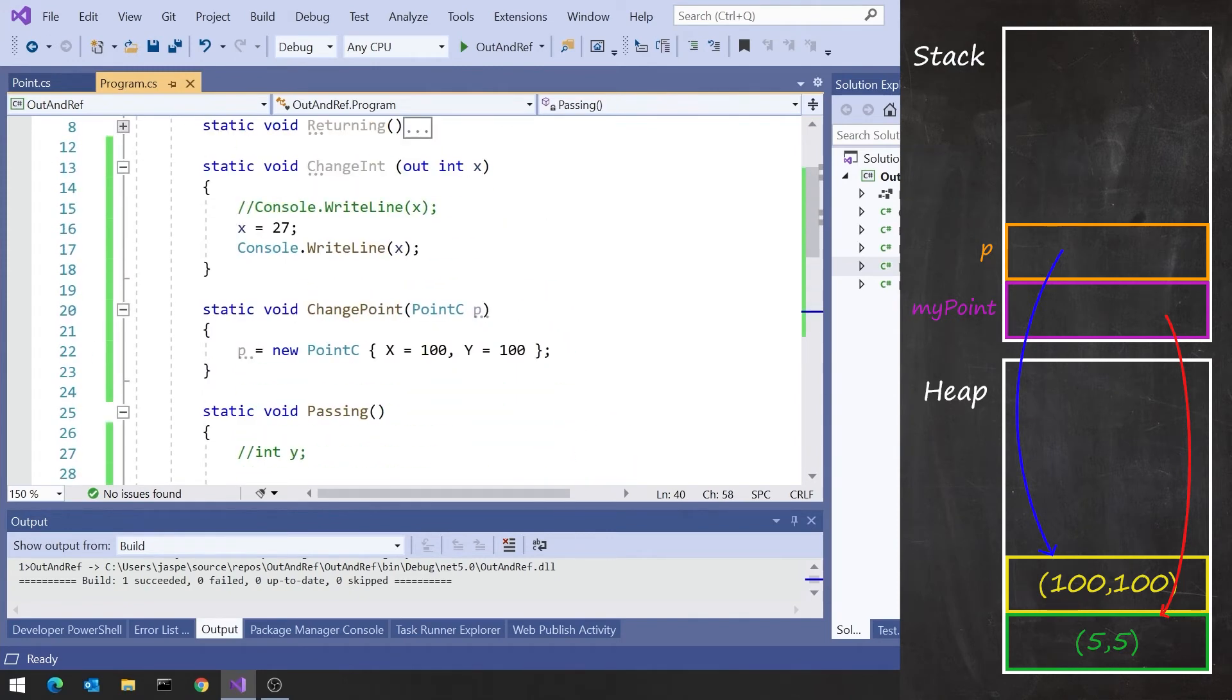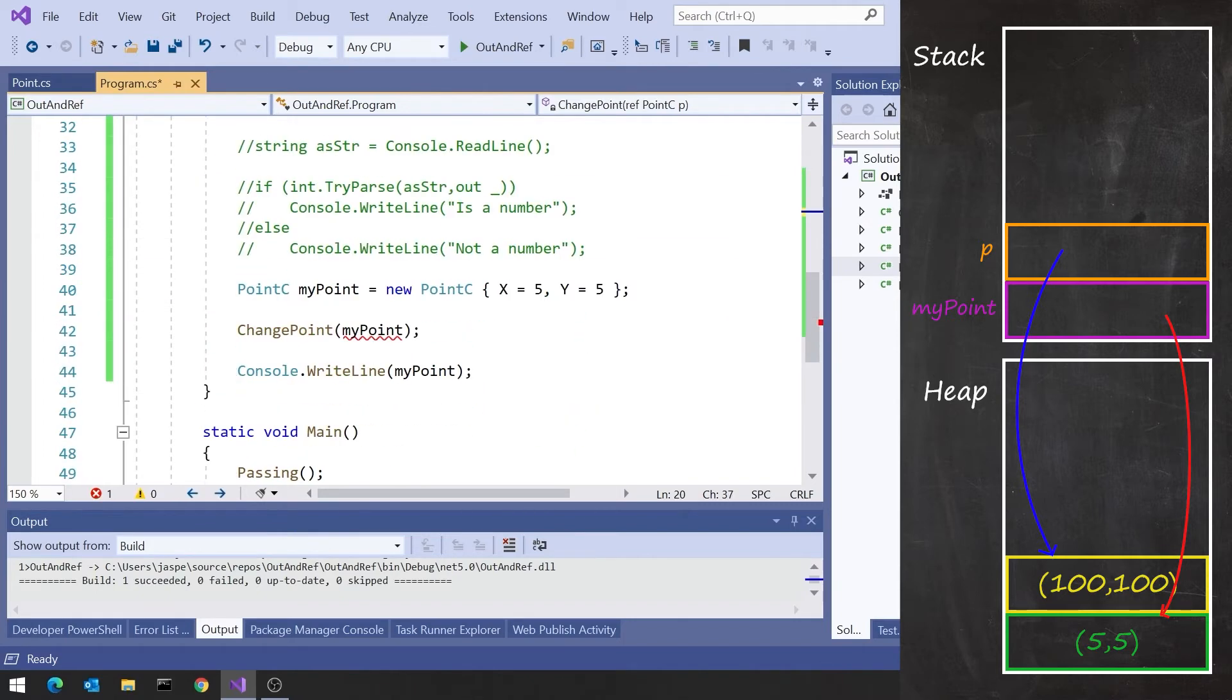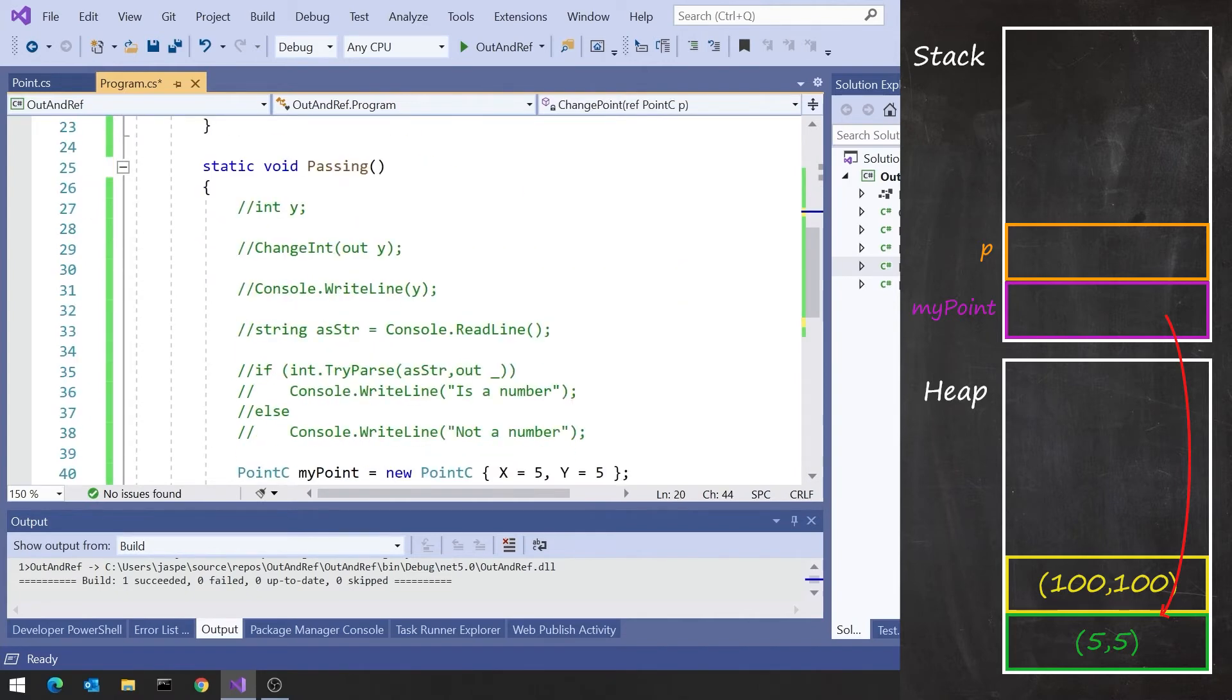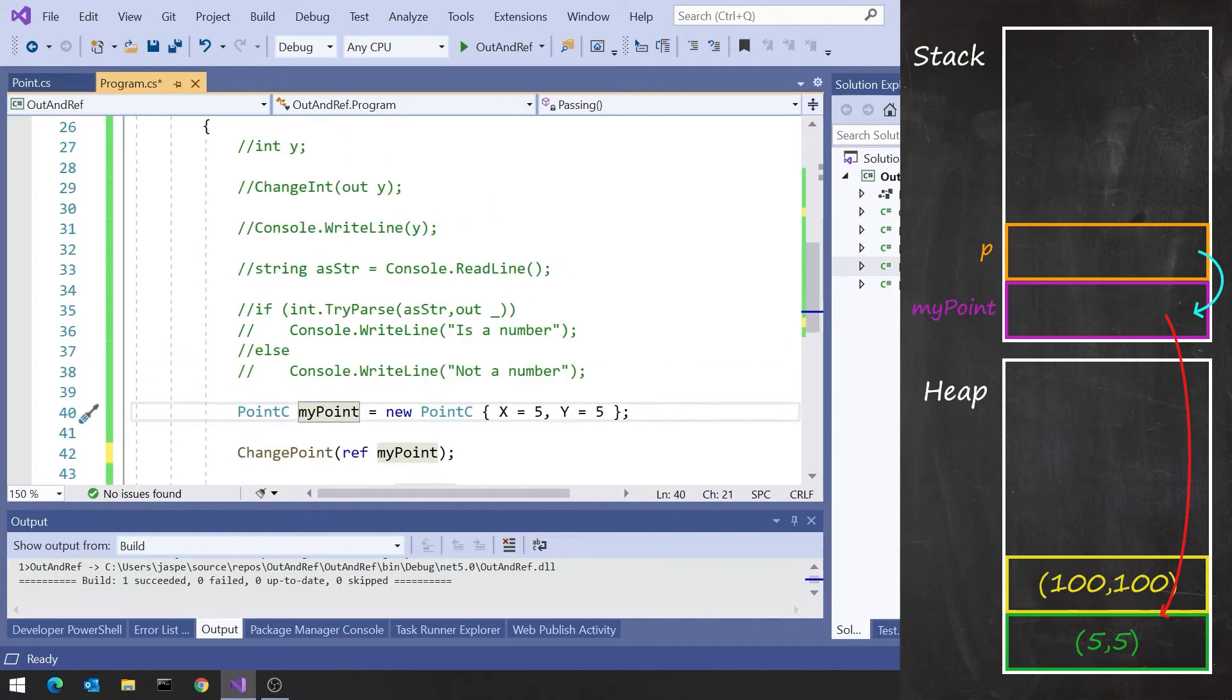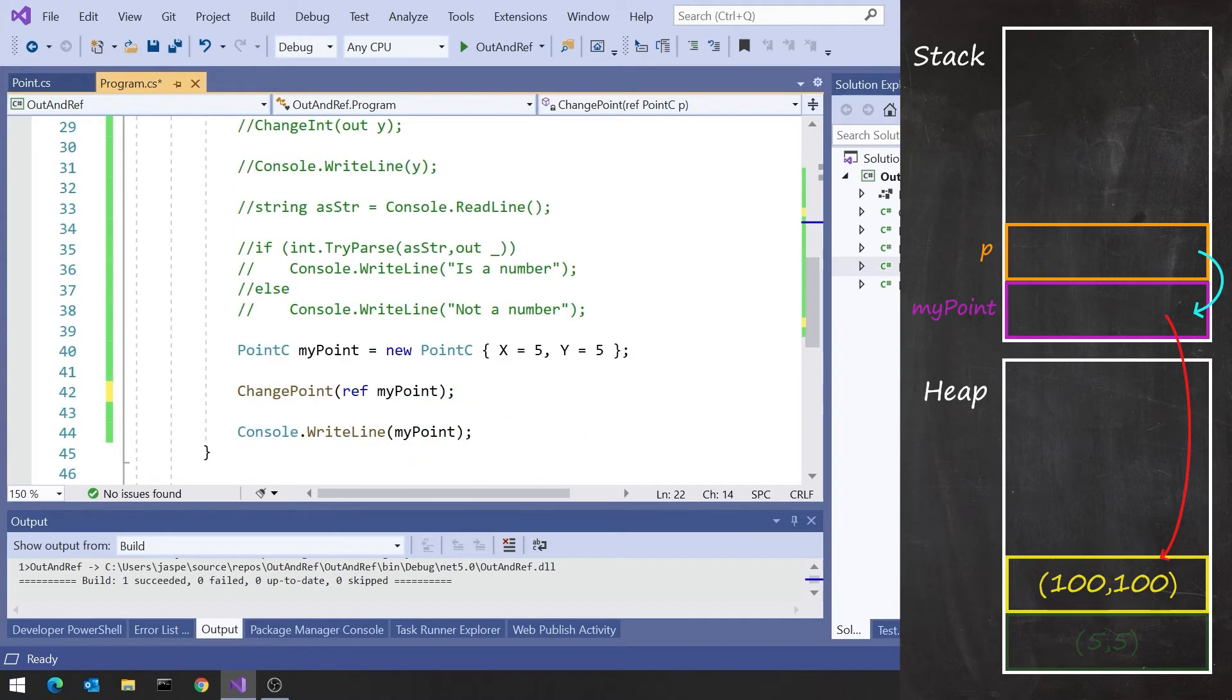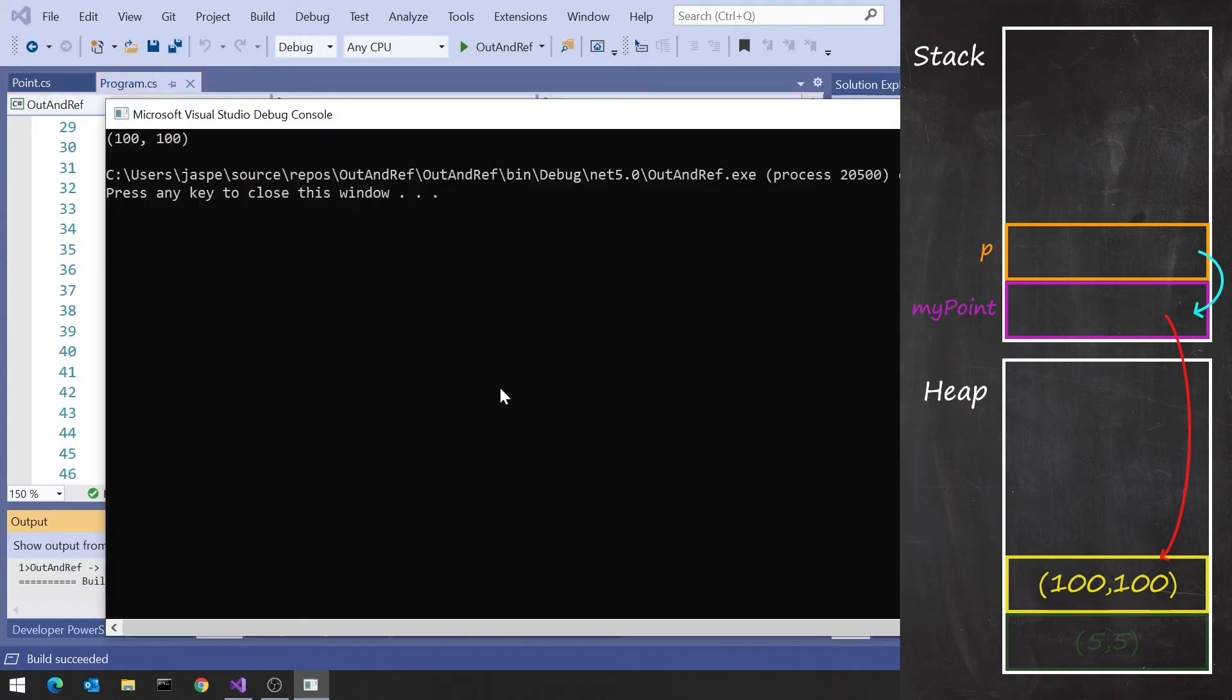Whereas if we change that to a reference, so put ref in there and therefore put ref in there, now P is a reference to myPoint, and therefore changing what's actually in P, rather than changing the thing referred to by P, has the effect on myPoint. So now we'll see that we do get 100 comma 100.